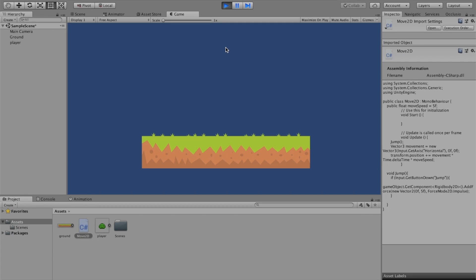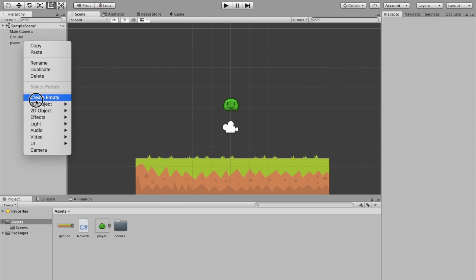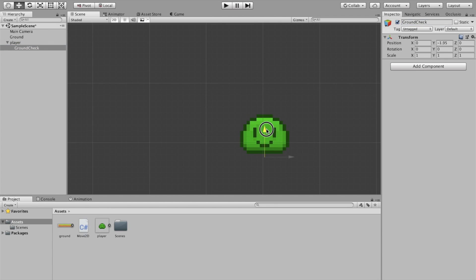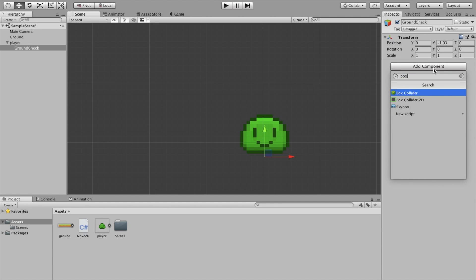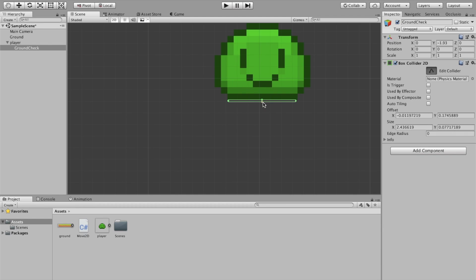The only problem is if we're in the air we can still continue to jump — so you can continuously jump forever. The easiest solution is to add a child object to our player. We'll add an empty object and call it something like 'GroundCheck', then position it at the bottom of the player.